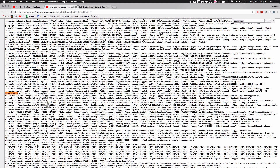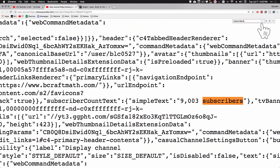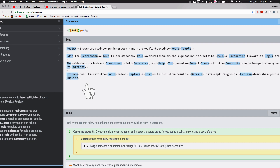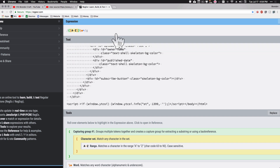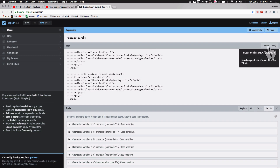Let's search the source code for the word 'subscribers.' As you can see, it gets returned one time — I'm going to zoom in so you can see the number right in front of it. Subscribers shows up one time, which is great. If it showed up more than once we'd have to do something different. I'm going to select all this source code, copy it, go over to regexr.com, and paste it into the text area. Now let's search for the word 'subscribers' — one match.